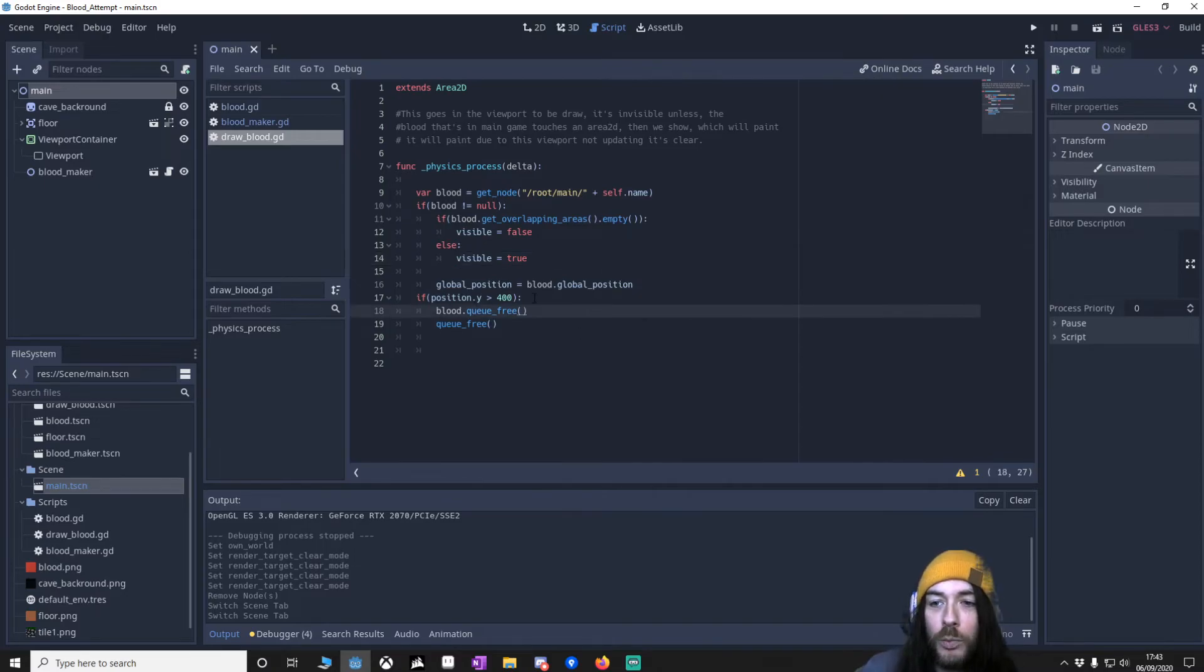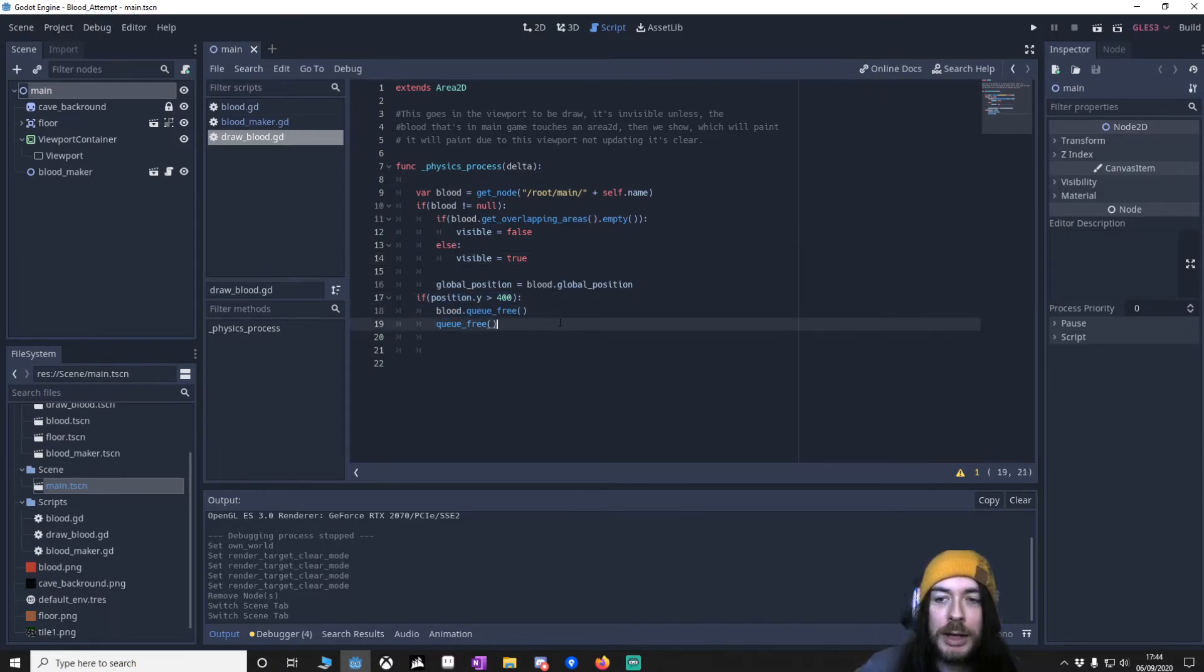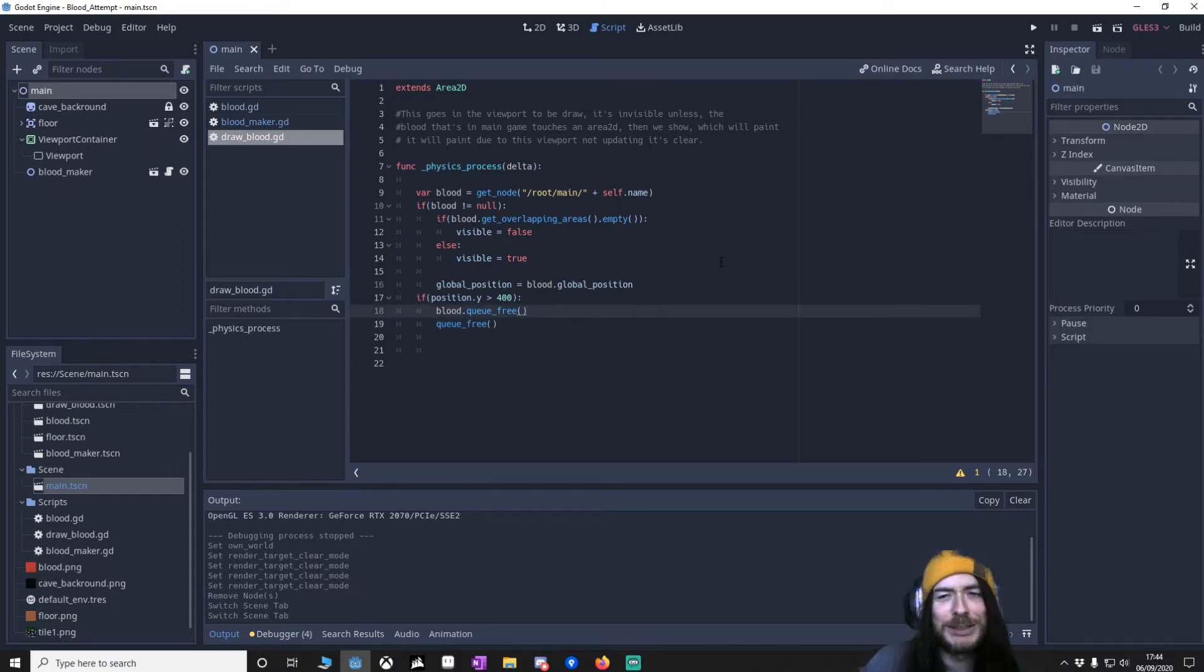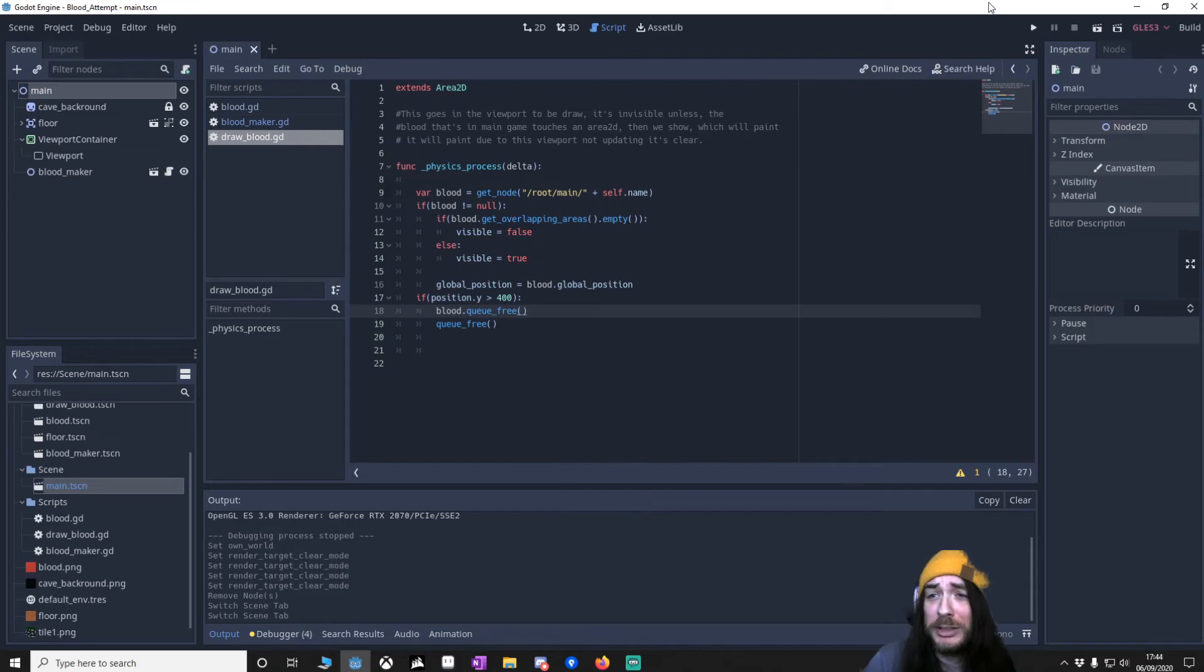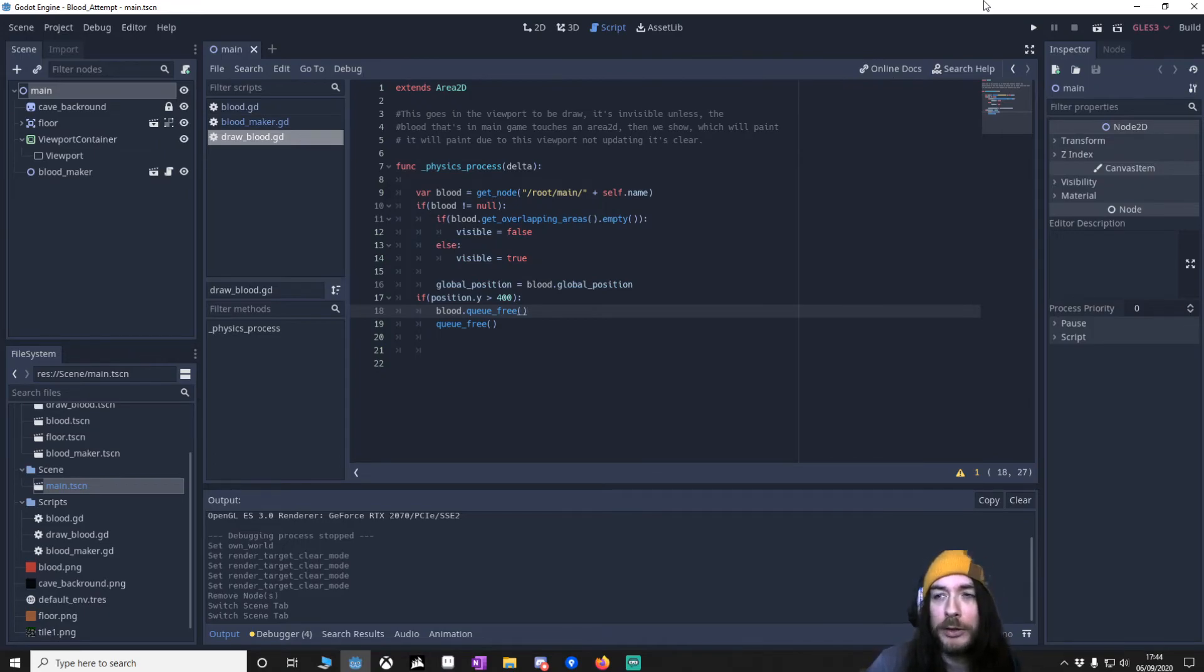And then once we get past 400, we delete the main blood and we delete the draw blood. And that's it. It's really complicated, which is why I didn't want to do a proper tutorial. It's just trying to explain how the prototype works.